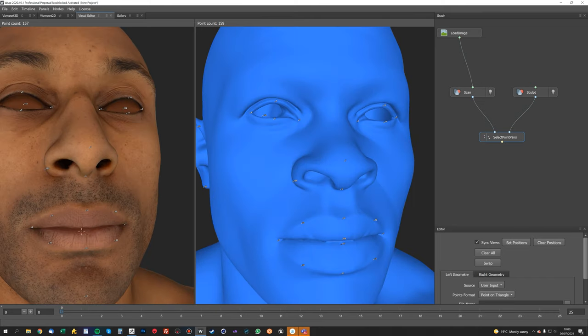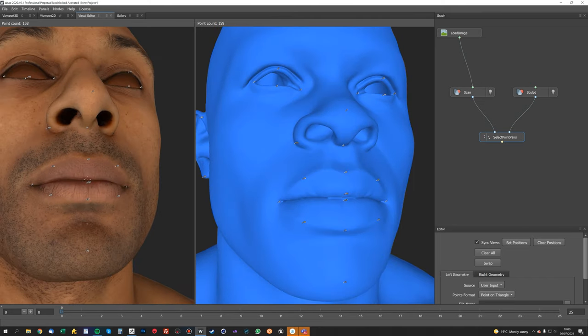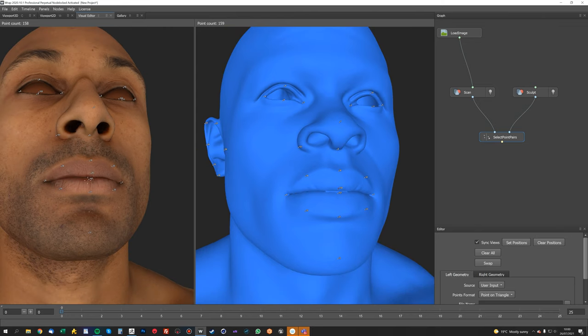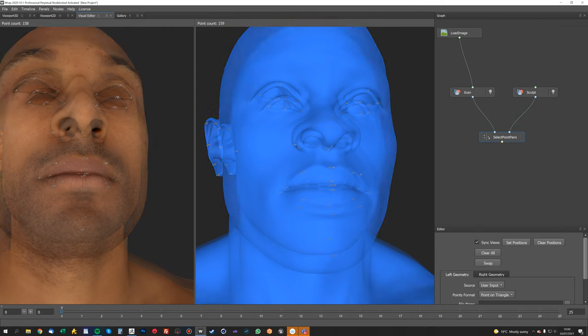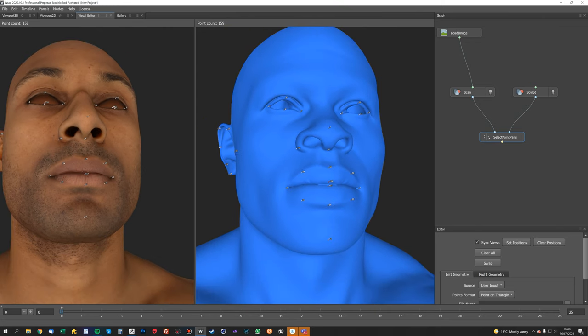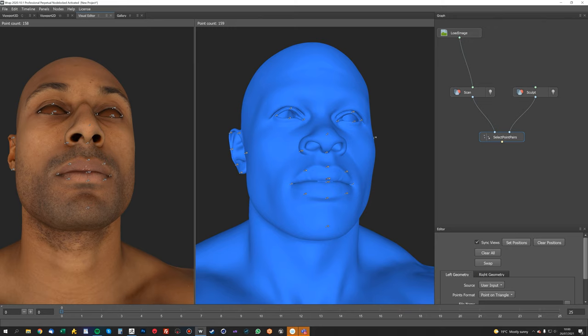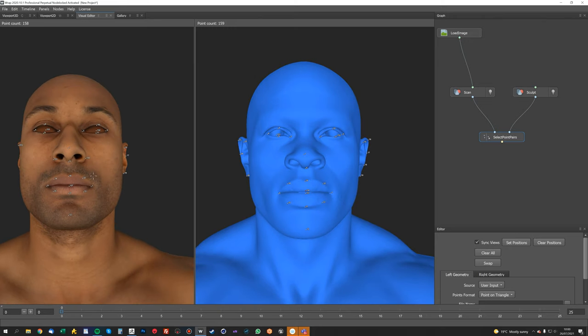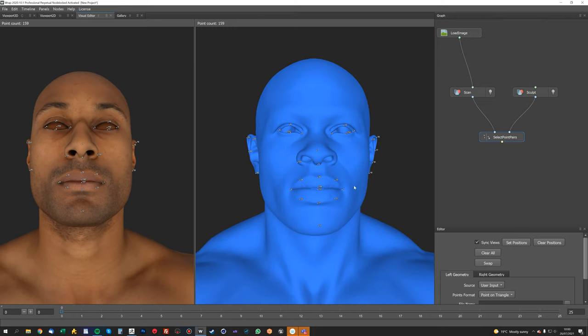Let's do the same here. Sometimes the ray casting gets a bit screwed up in Wrap; the points don't quite work. You need to zoom in and zoom out again to get them to place. There we go.